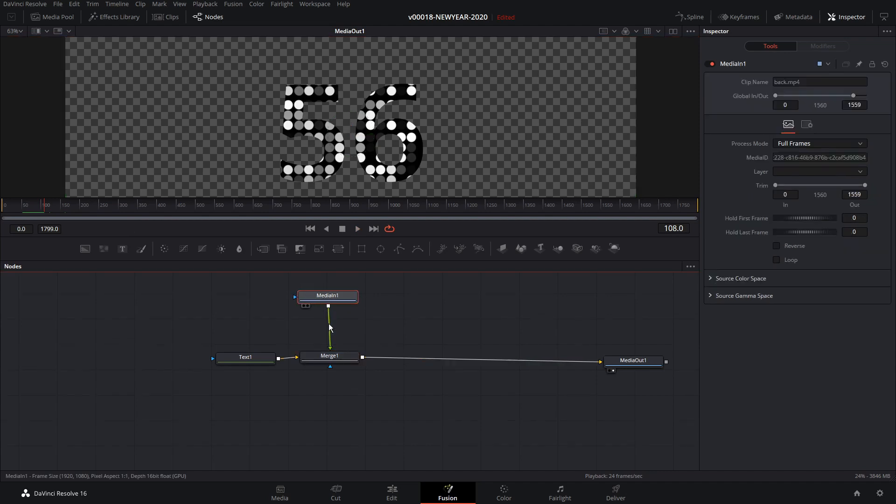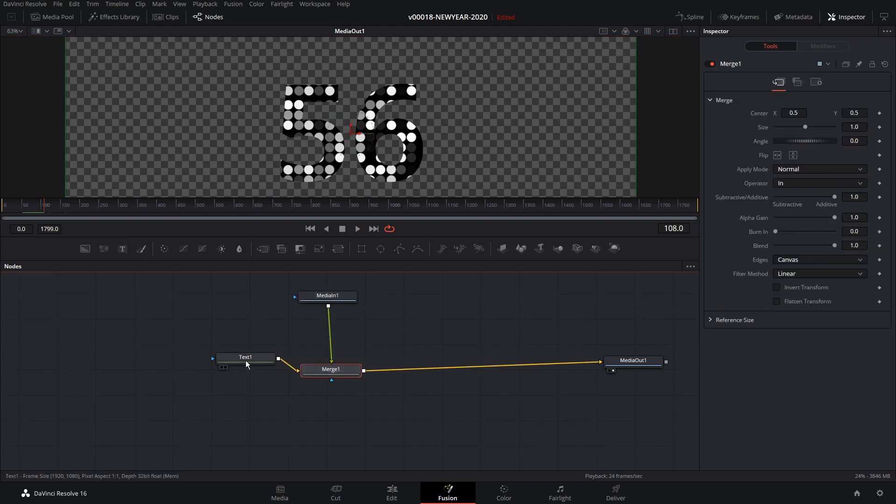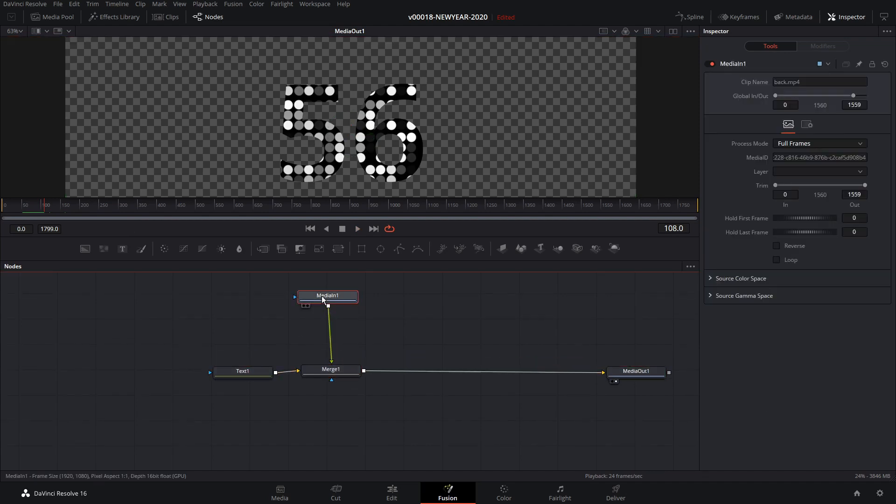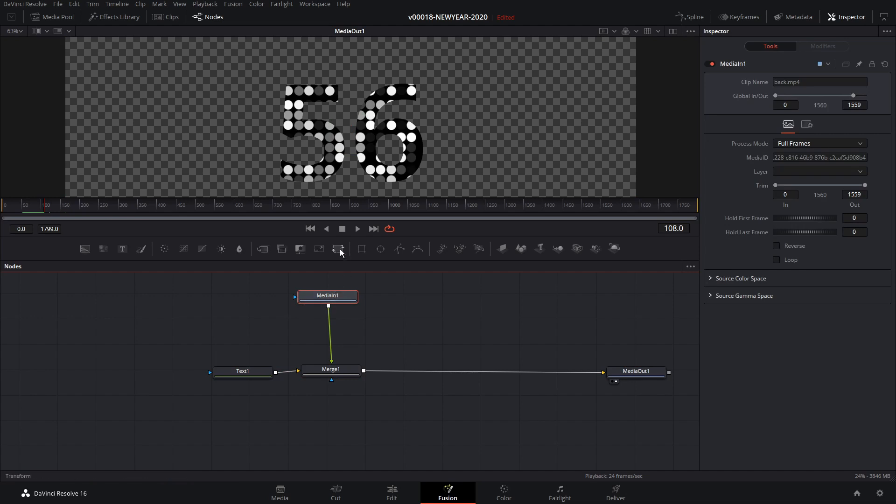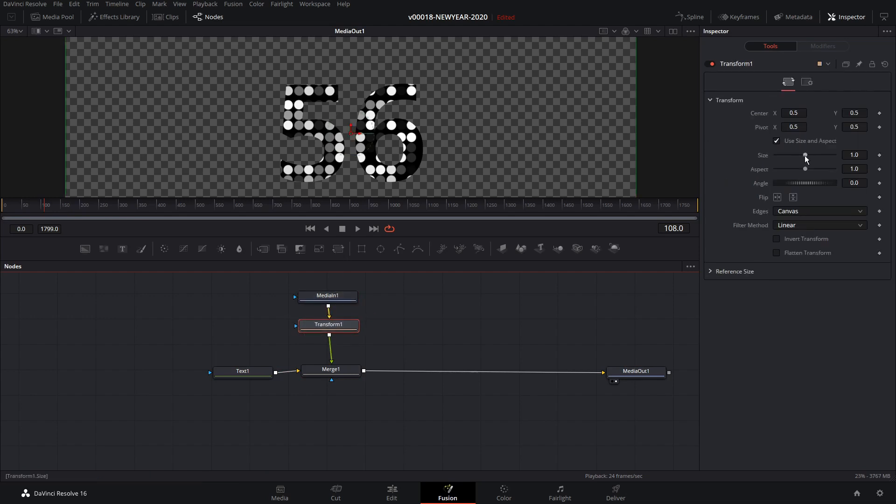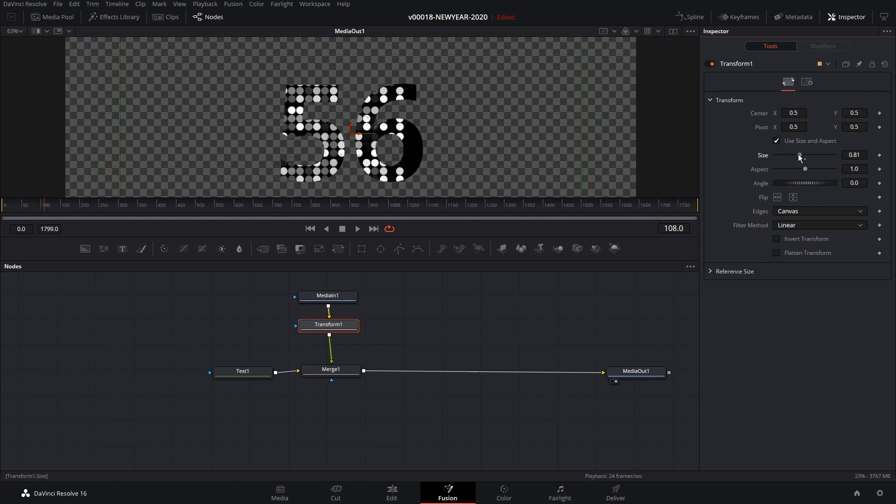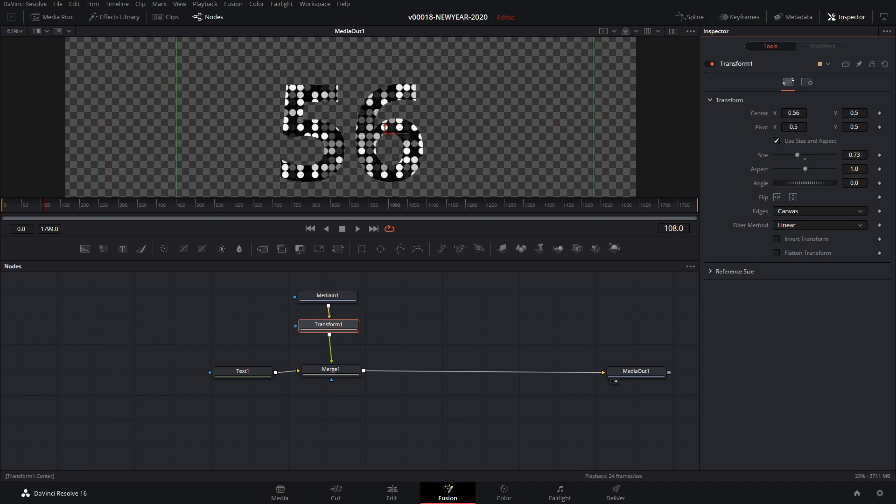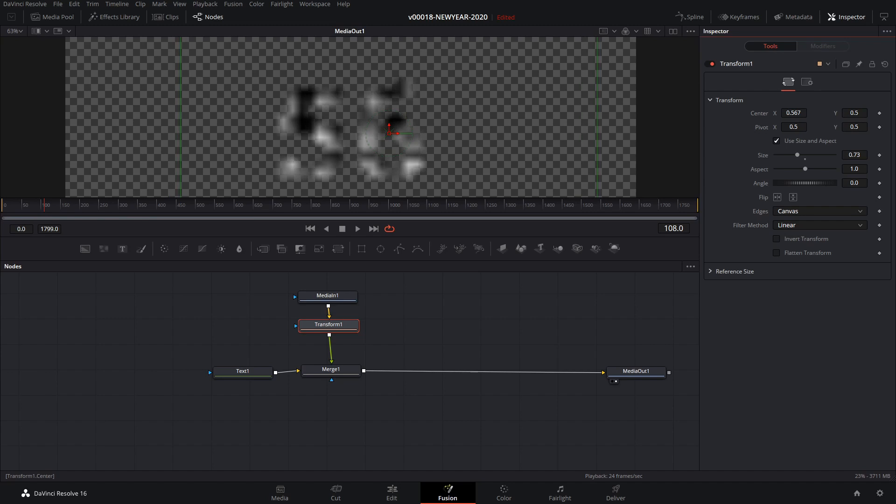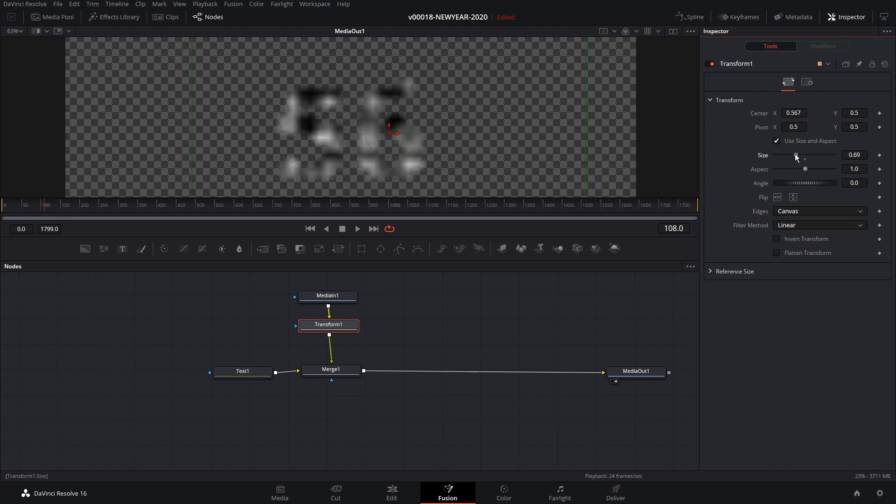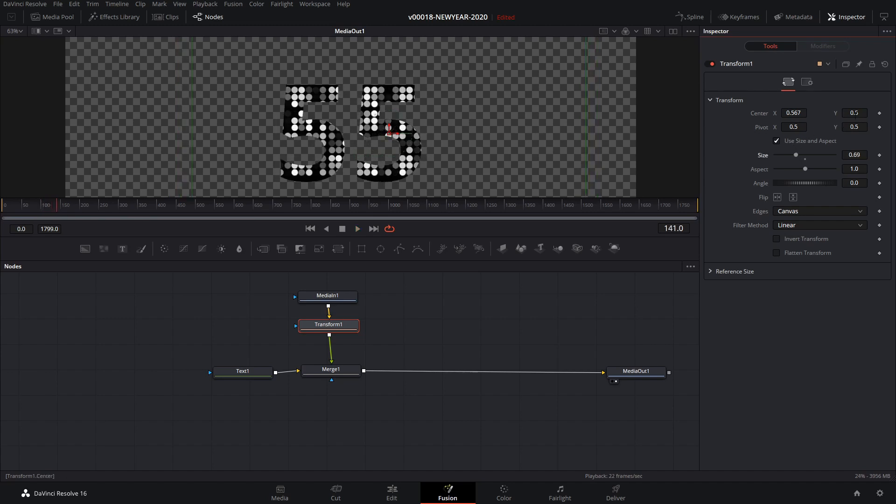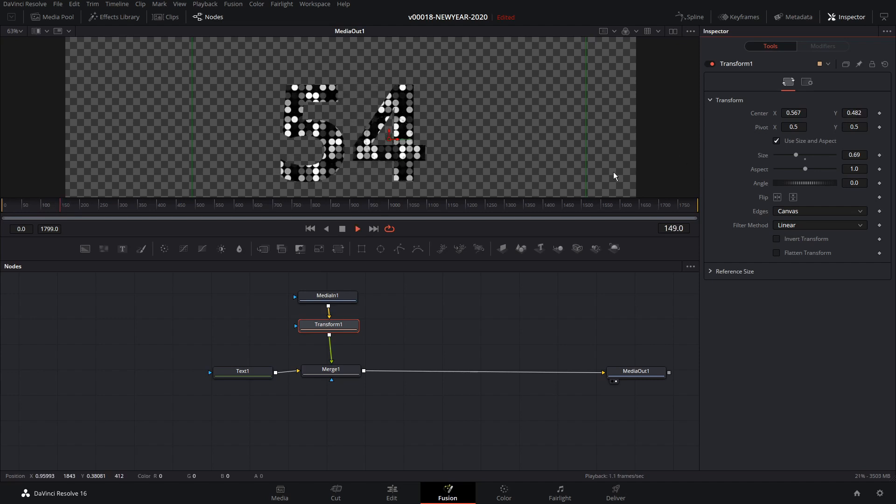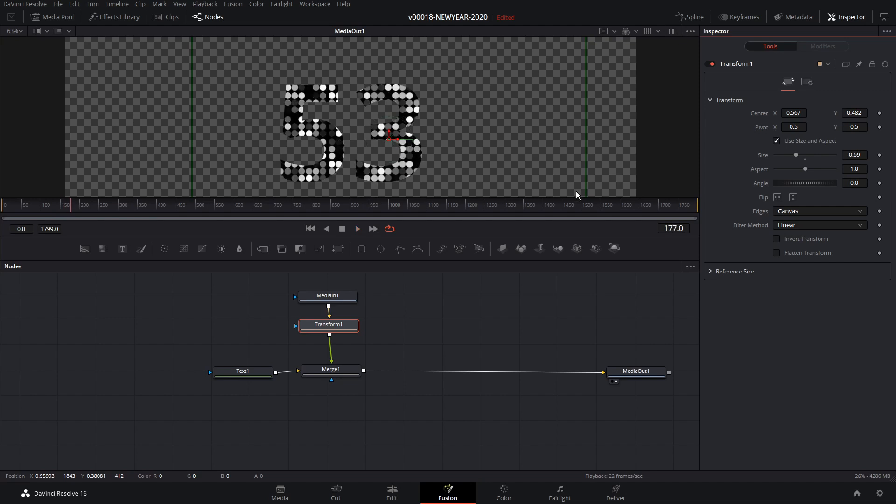Now I want the dots to be a little bit smaller. So with the media in selected, we're going to click the transform node. And the size of the transform, we're just going to bring it down a little bit. And we'll go ahead and slide it over so that it fits right in there. And we'll bring it down just a touch. That looks pretty good.